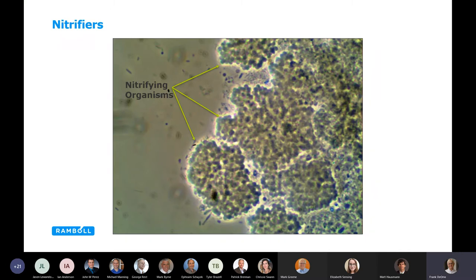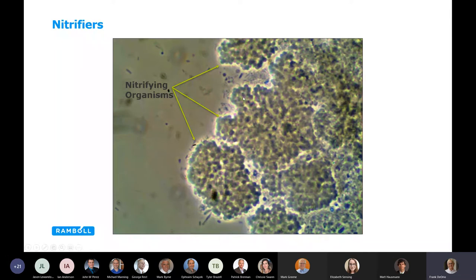We can also look for nitrifiers. If your system is required to nitrify as part of nutrient removal, you can spot nitrifiers in the biomass at high magnification — they appear like little bunches of grapes along the outside of the biomass. You have to look real close and know what you're looking for.